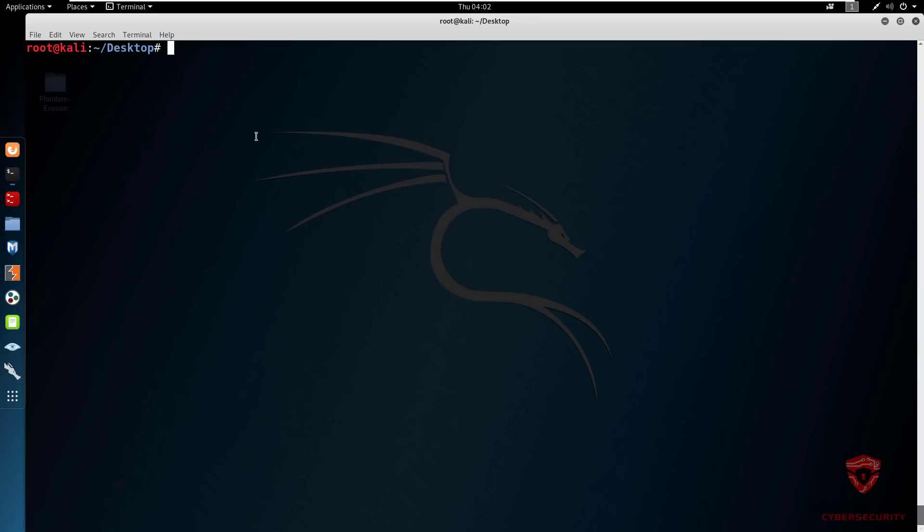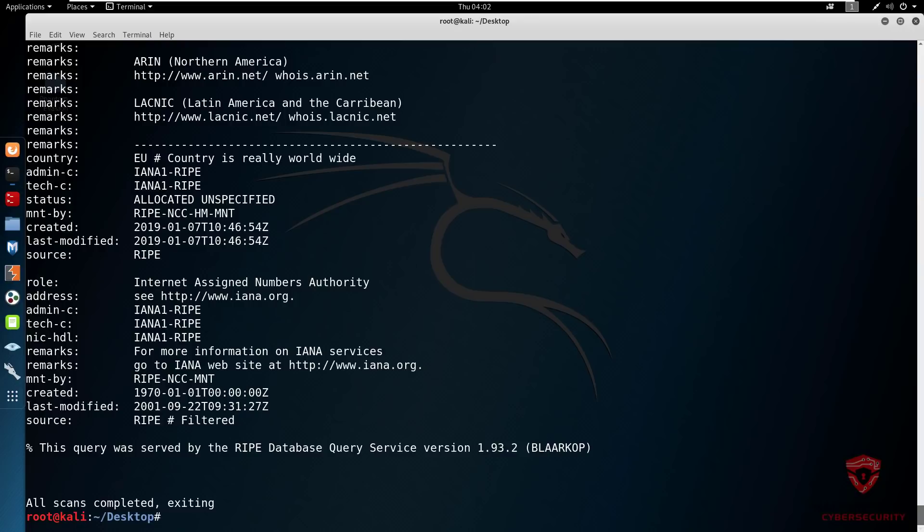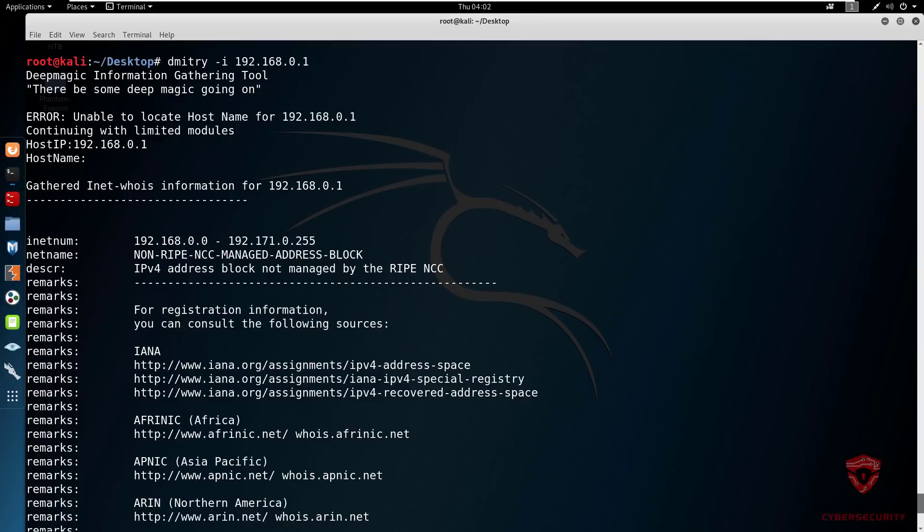Let's get started with performing a WHOIS lookup on a particular IP address. It could be any IP address, it could belong to a server, wherever you got it from. This is the tool to use if you want to perform a WHOIS lookup on that particular IP address. We simply type in Dimitri and the parameter or option we're going to specify is the -i command which stands for IP. Then we type in the IP address, in my case I'll use 192.168.0.1, which is a very common IP block used all around the world in various networking devices like routers and embedded devices.